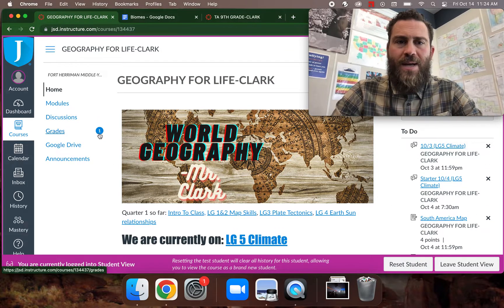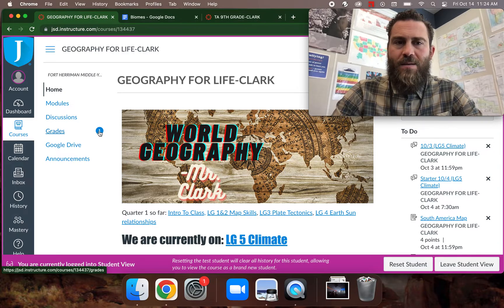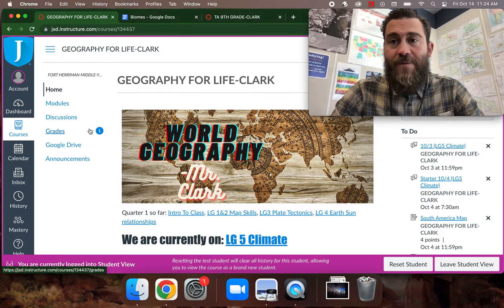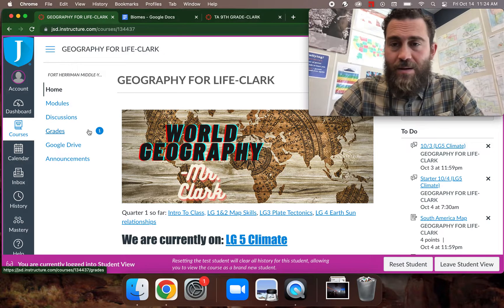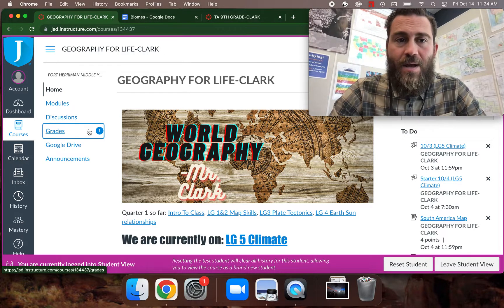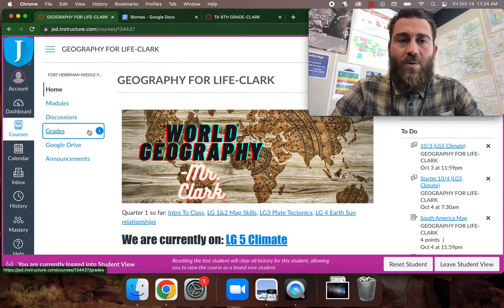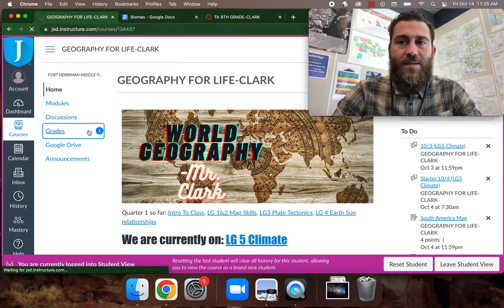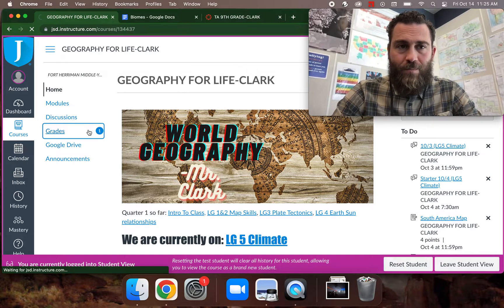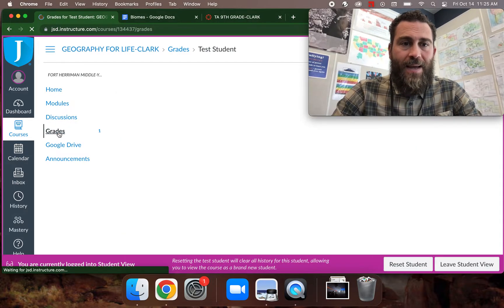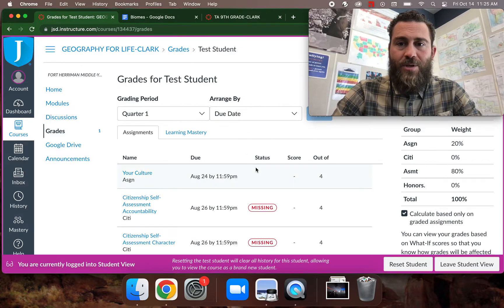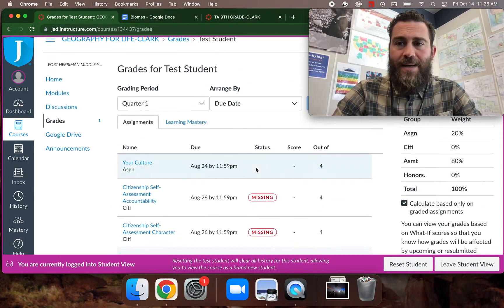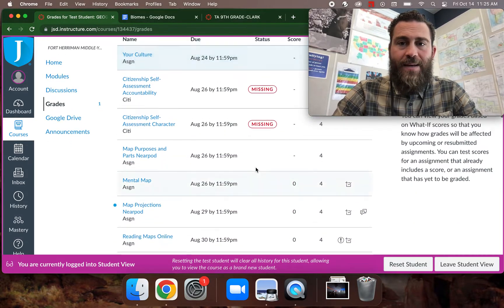First of all, I'm going to show you. See how this has a little number next to it? That's because I've commented on this student. So your grades, you can click on your grades, and it will take you to what your grades are in Canvas.